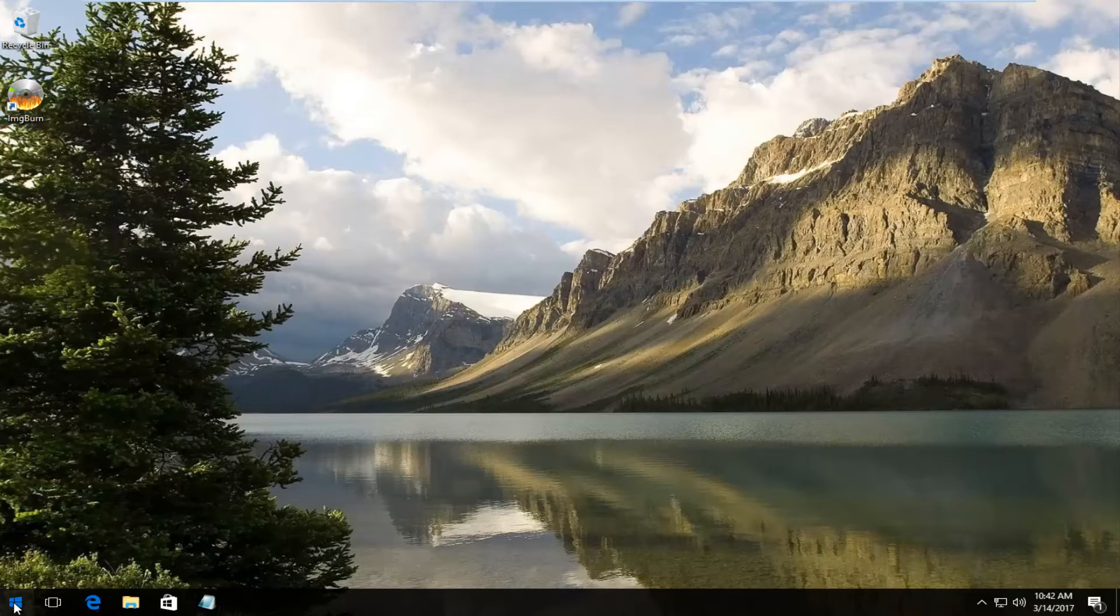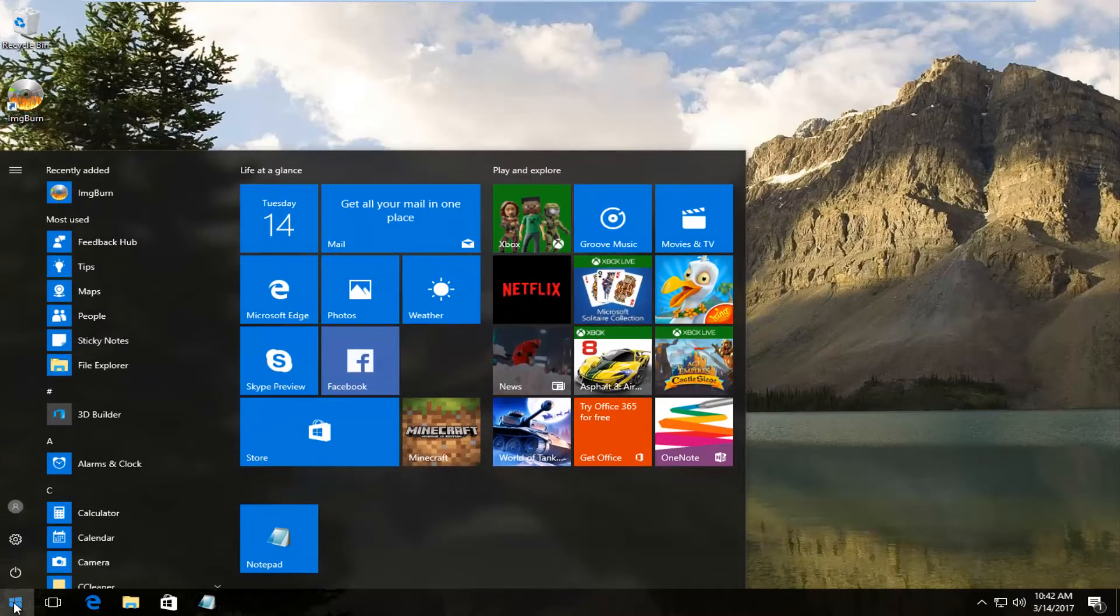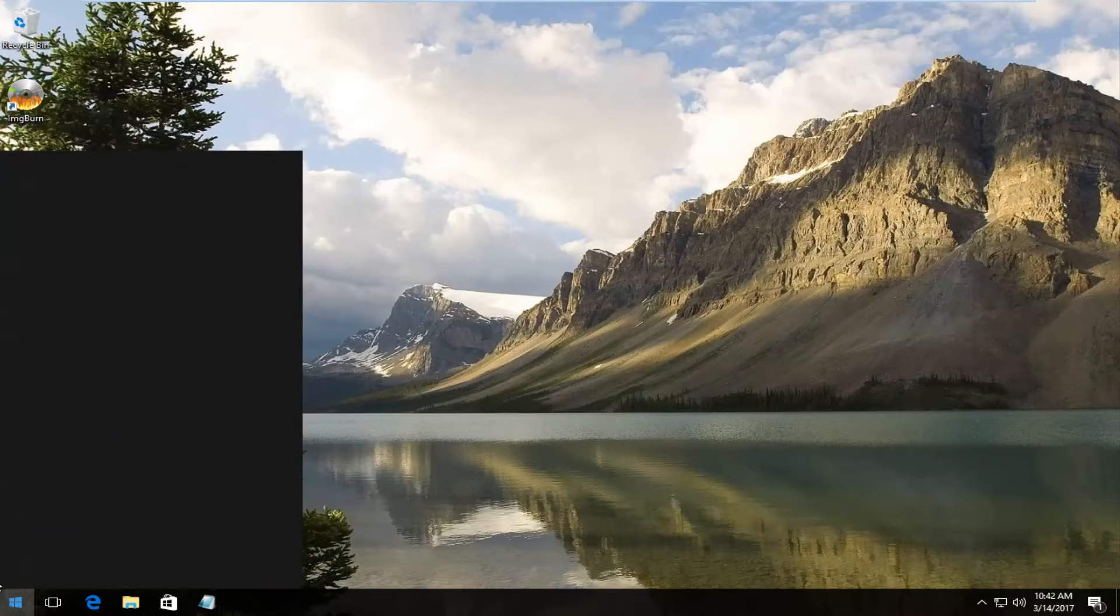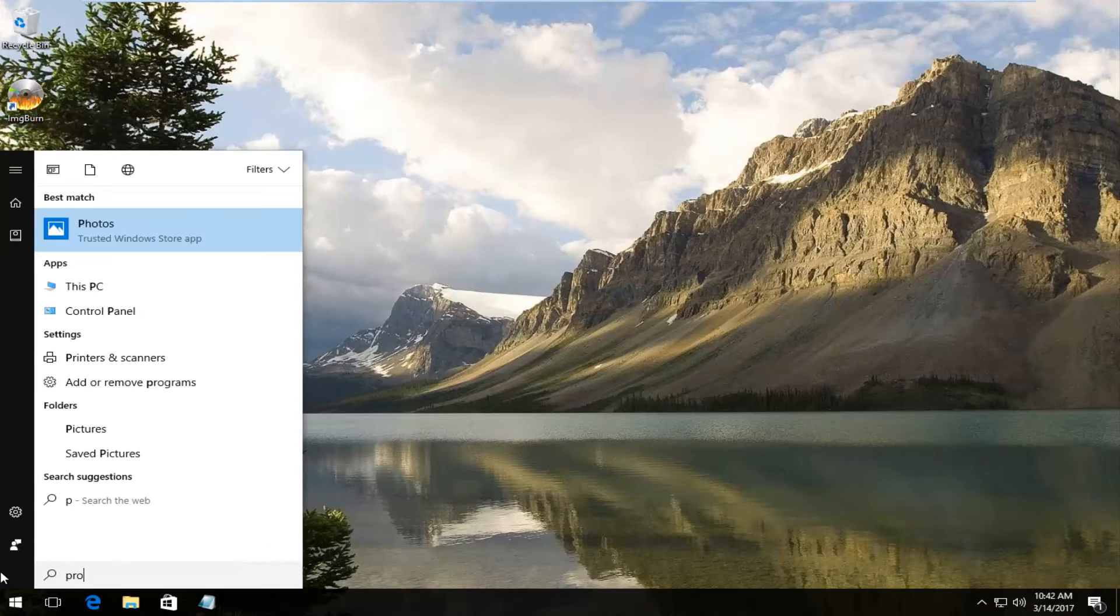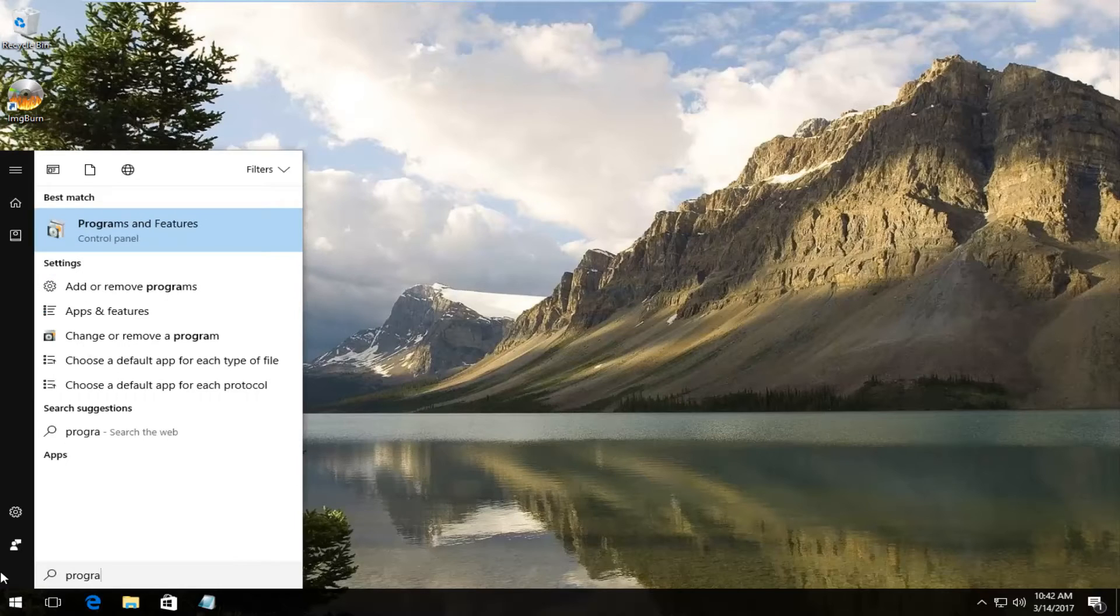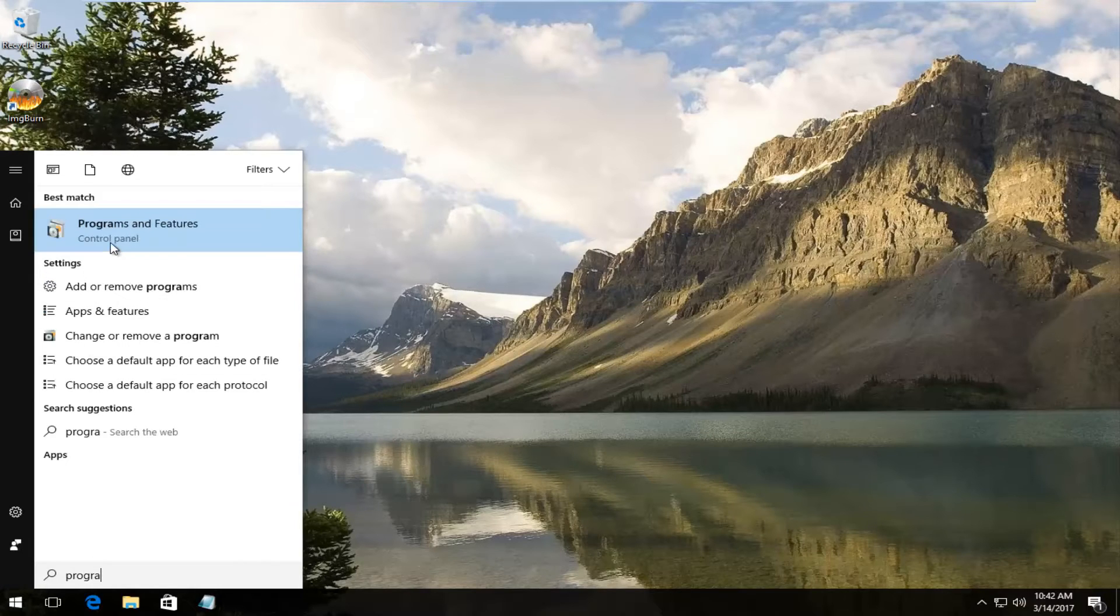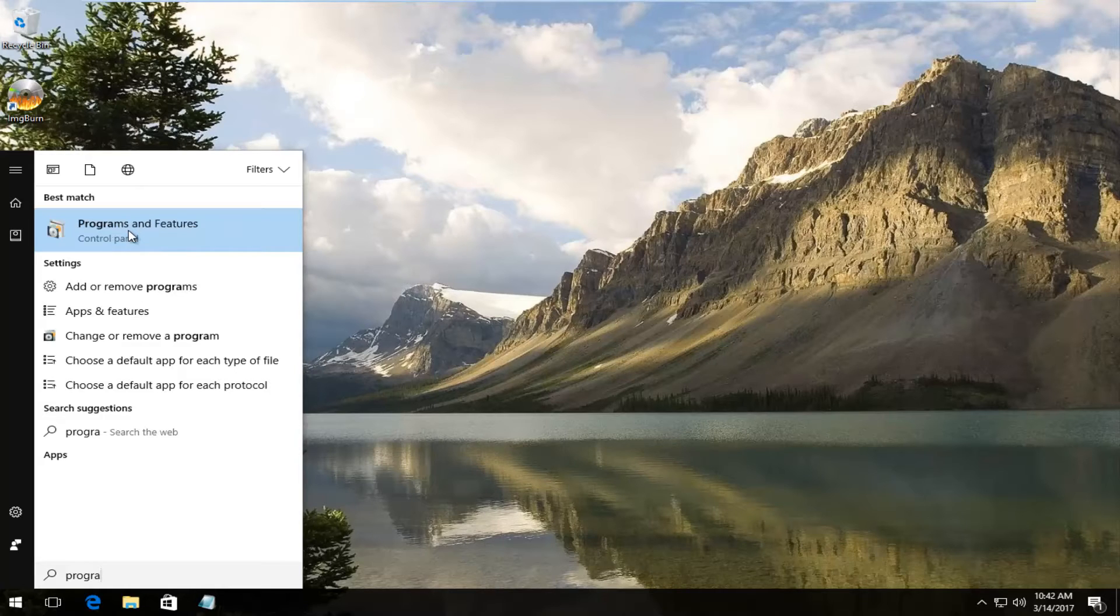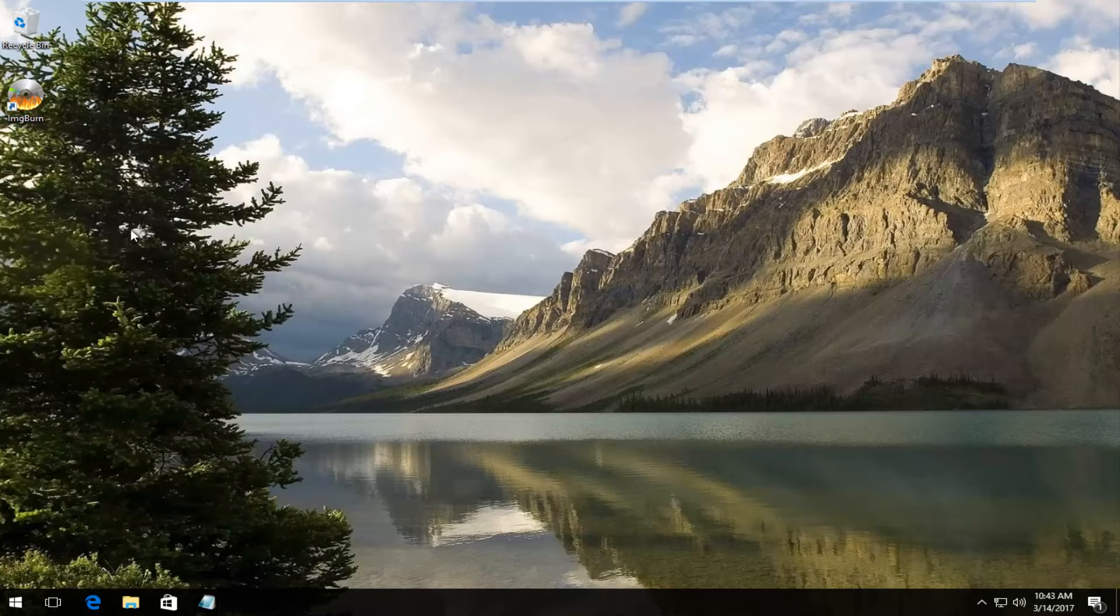We're going to start by heading over to the start menu. You want to type in 'programs and features.' The best match should show right above control panel on Windows 10. Windows 7 and Windows 8 should just say programs and features. You want to left click on that.